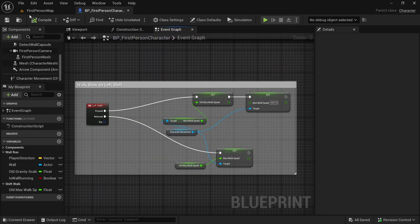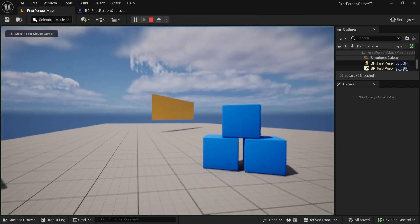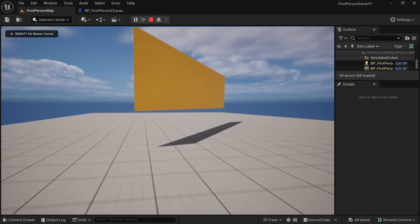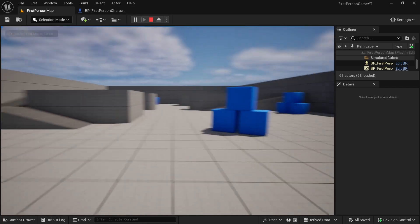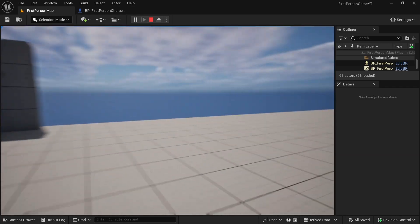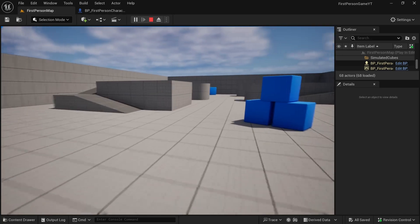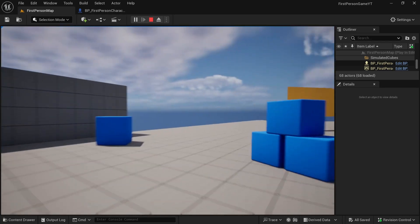Now let's check if it works. If I press shift, yes it is walking slower, and if I release it, it walks faster by default.